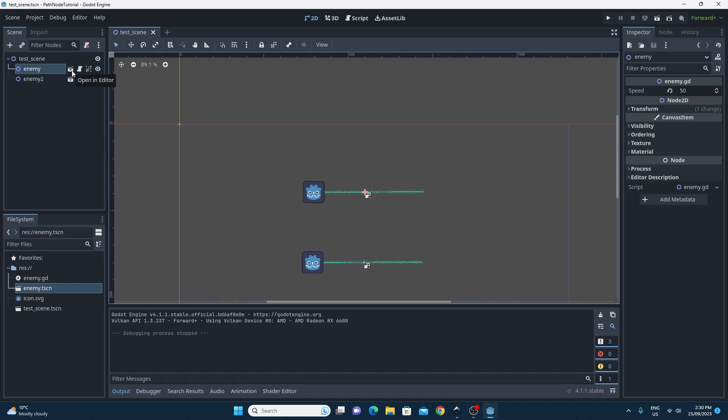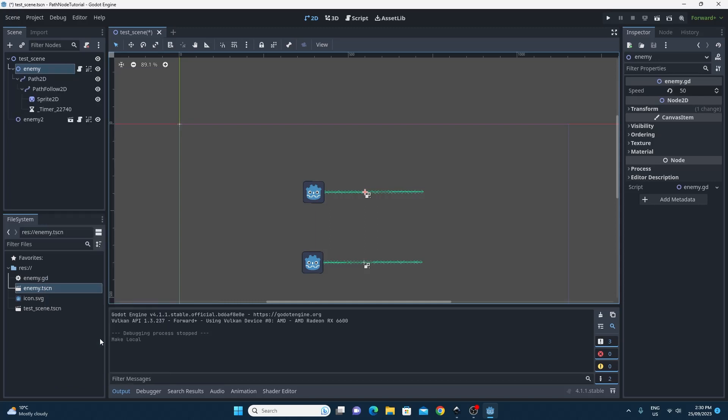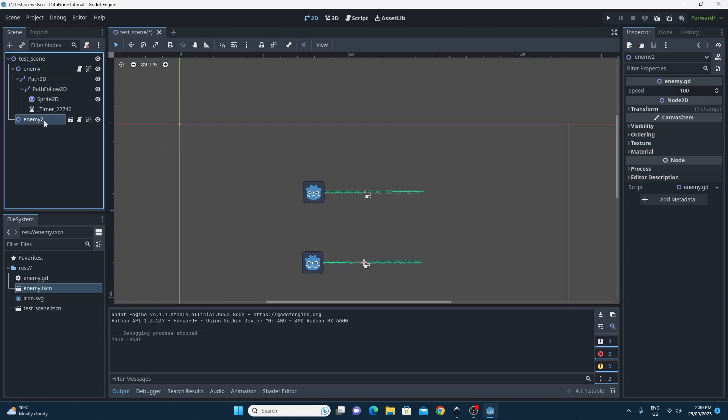The way that we fix this is we want to right click on them and make them local. So if you go down this list you can see there's a make local on there, and when that does it makes a local instance of that particular scene. You can then see that you can see all the parts of that and edit them.